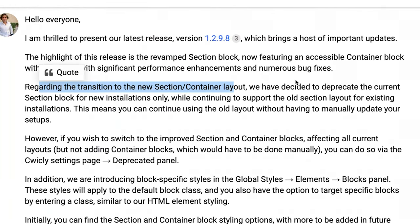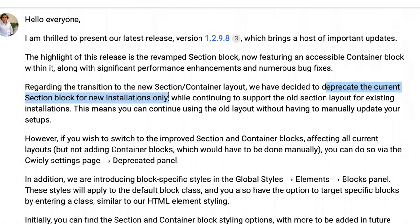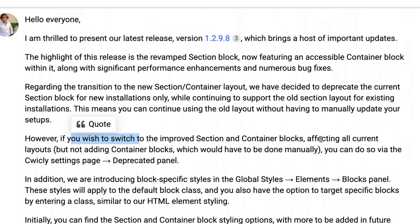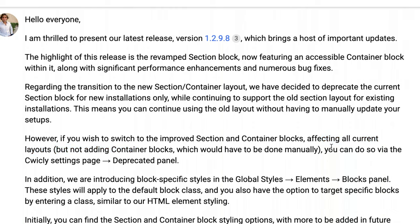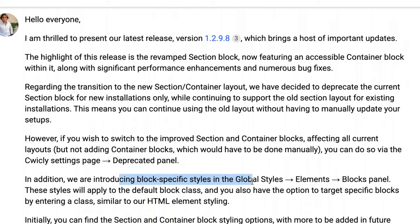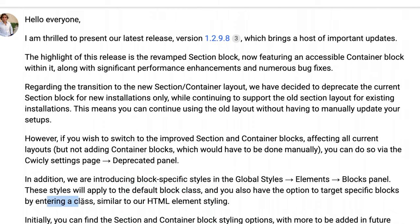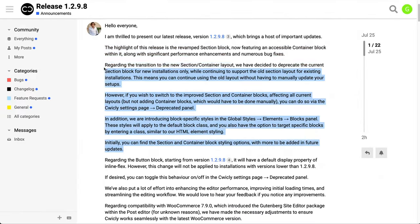Regarding the transition to the new section-container layout, they've decided to deprecate the current section block for new installations only, while continuing support for the old section block. However, if you wish to switch to the new version — affecting all current layouts but not adding container blocks, which would have to be done manually — you can do so via the Quikly settings page deprecate panel. They're also introducing block-specific styles in global styles, elements, and blocks. These styles apply to the default block class, and you'll also have the option to target specific blocks by entering a class. Initially, you can find the section and container blocks there.